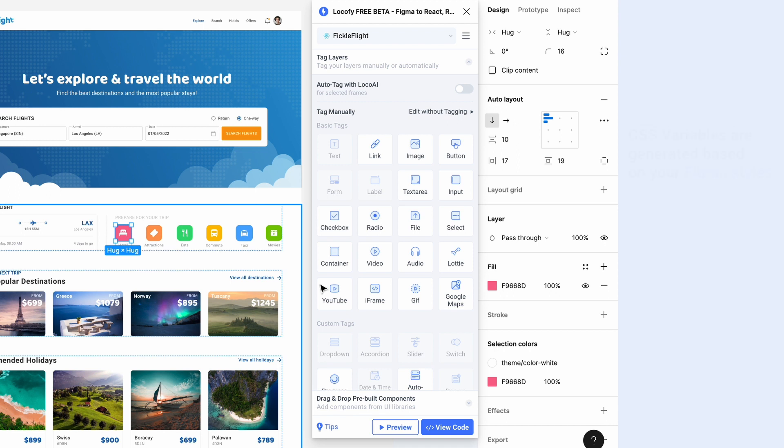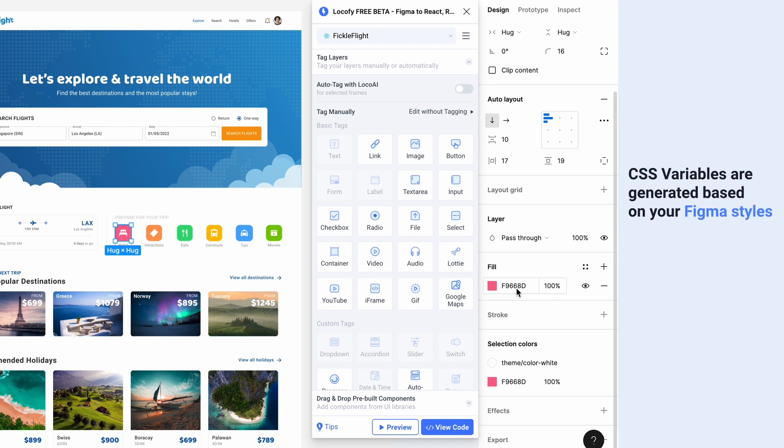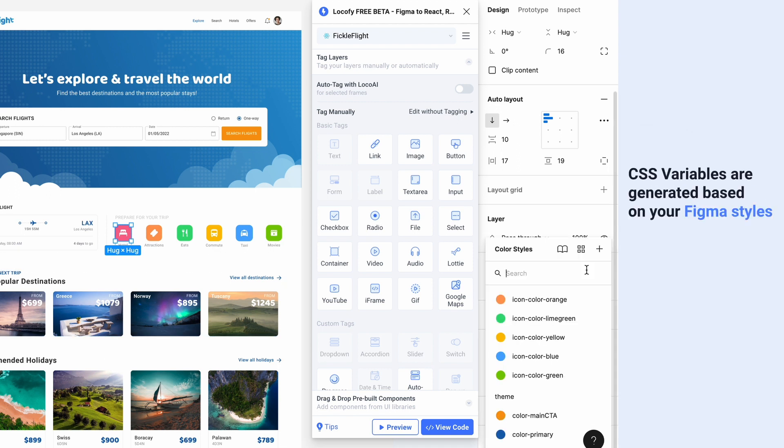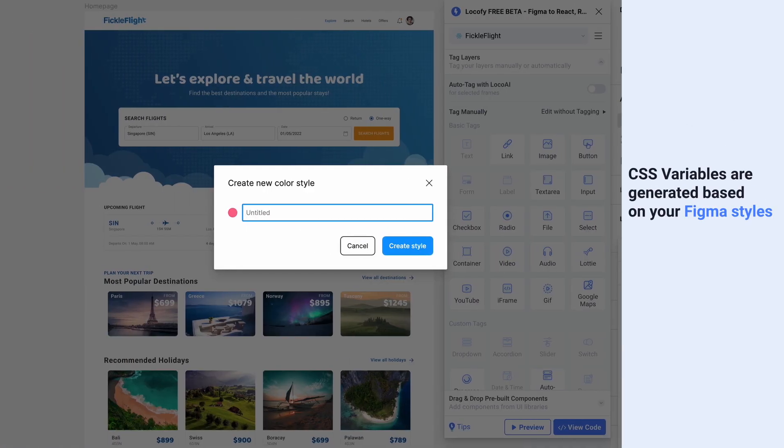If you're using Figma style libraries, Localify will generate CSS variables based on the styles you have created in your library.